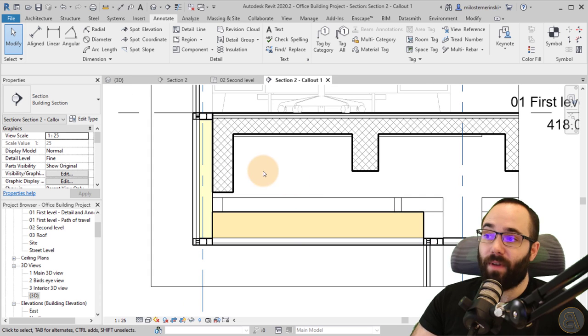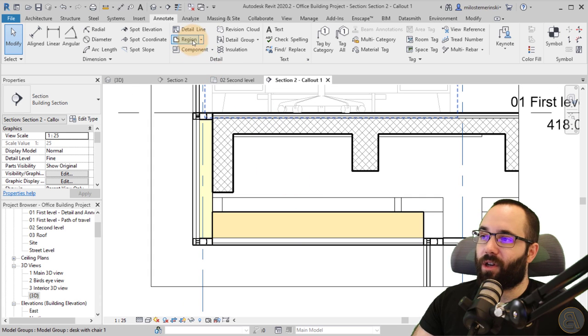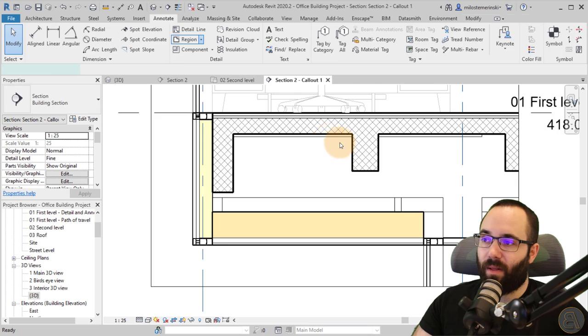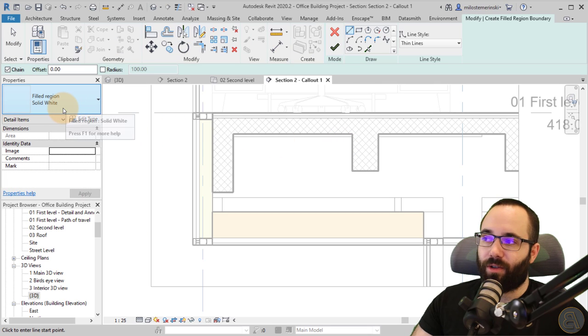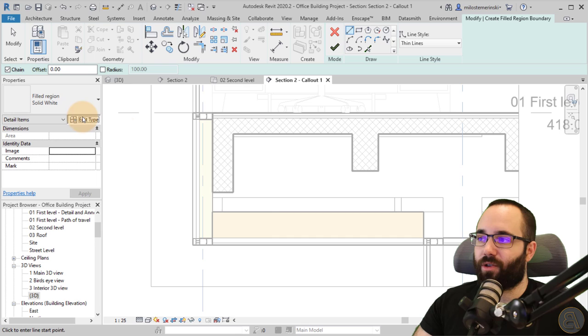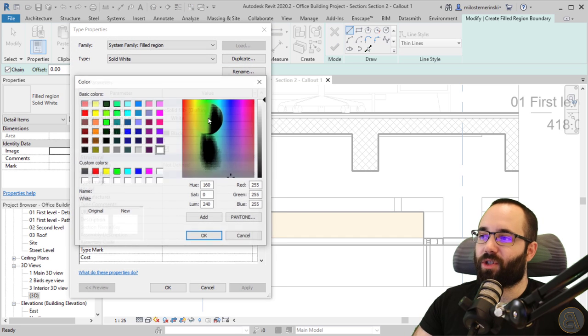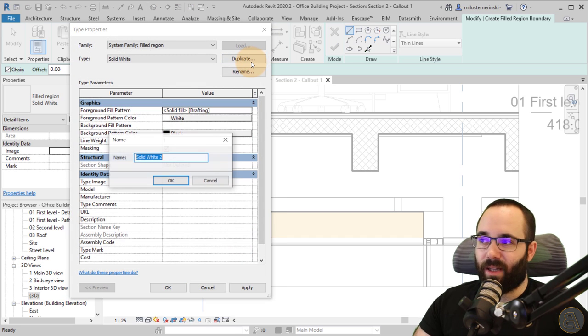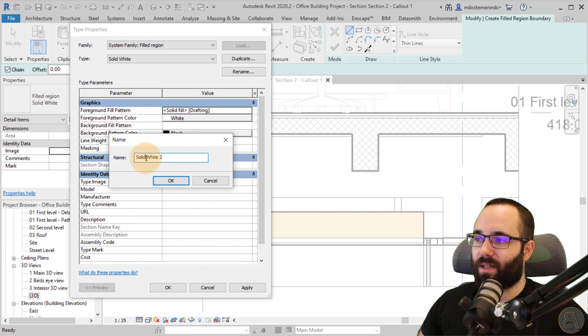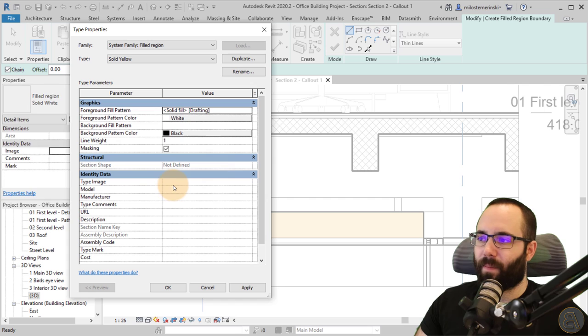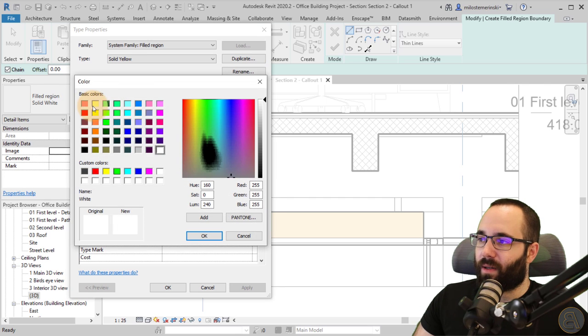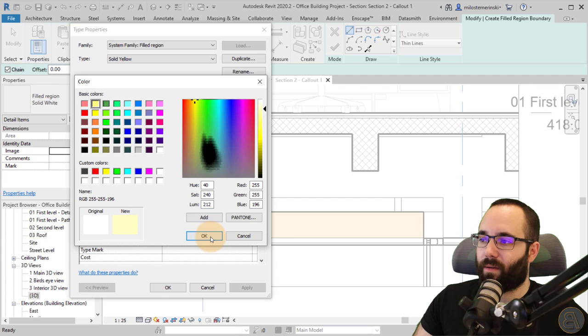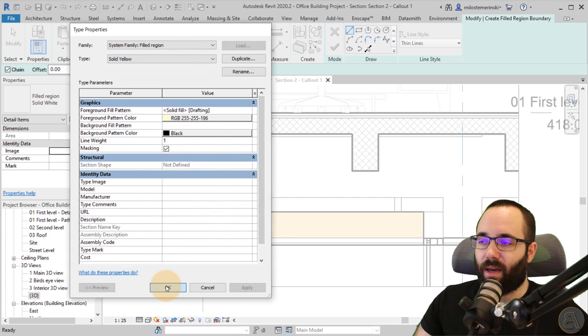So to fix all of that, I can again go here to region. But in this case, go with filled region. And I'm going to go here to solid white and just go to edit type. I'm going to duplicate that and let's call this one solid yellow. Go to the color and then change it to some yellow. Just make it a lot brighter like that. Click okay.